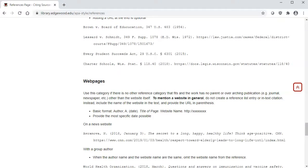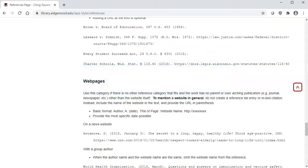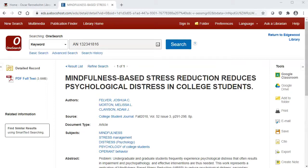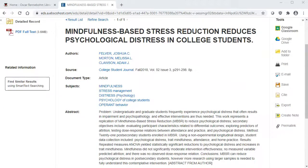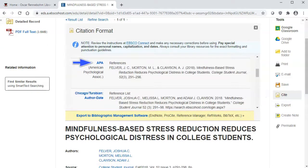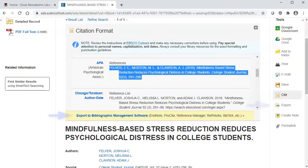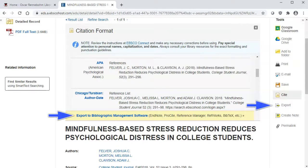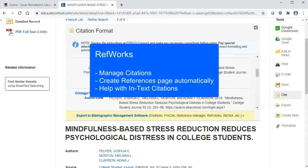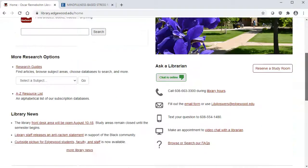You might be thinking this is really complicated — and you would be right. However, there are many tools out there that can help you create reference page entries, including the library databases. Here's an article I found in OneSearch that I want to use in my paper. To get the citation entry for this article, I'll click Cite under the Tools menu on the right. Scroll down to the citation style you need, and then you can copy the citation and paste it into your references page. You can also export the citation into software like RefWorks, which the library subscribes to. RefWorks can help you manage all of your citations and create a references page for your paper. More information about RefWorks can be found by clicking the link at the bottom of the library website.